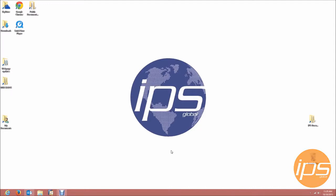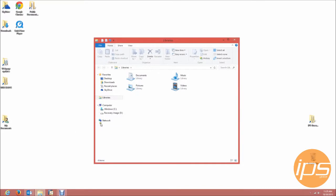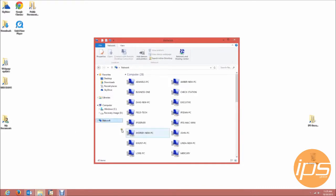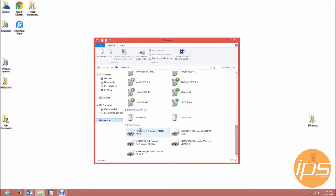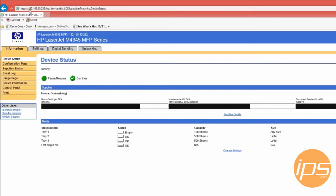To get around this, we're going to go to the embedded web server remotely. To do this, open your network and click on your printer. The IP address of the machine opens my web browser.